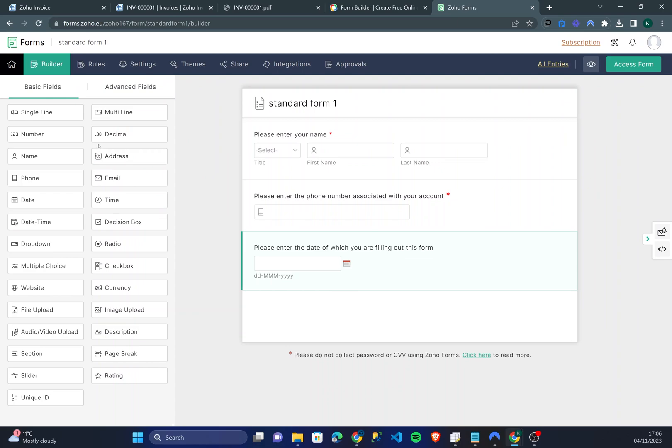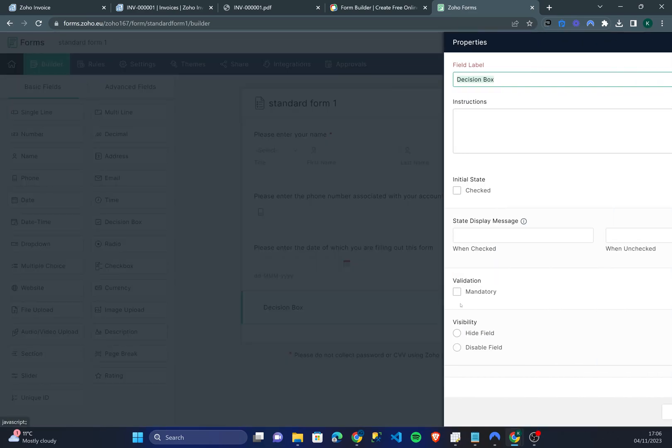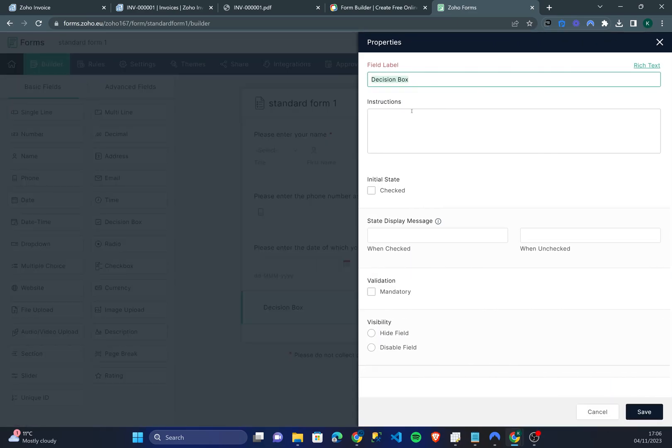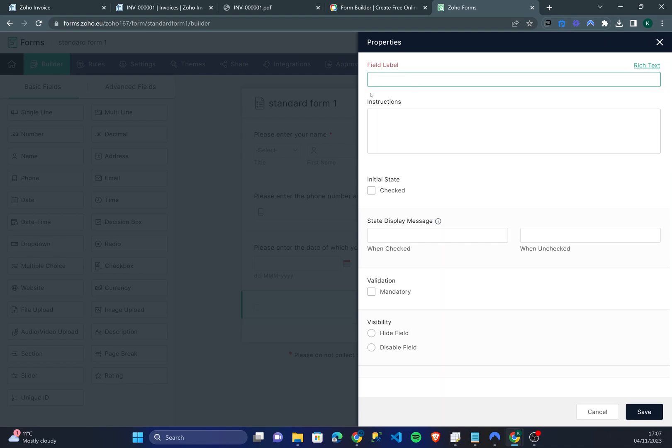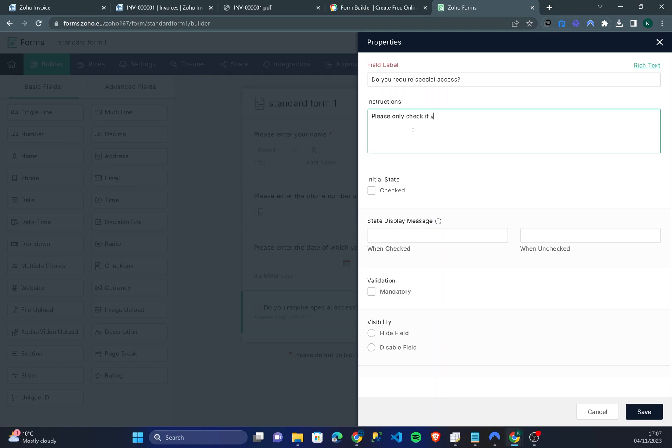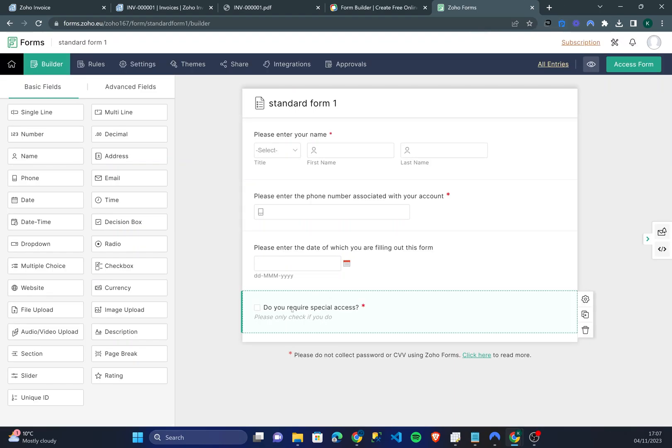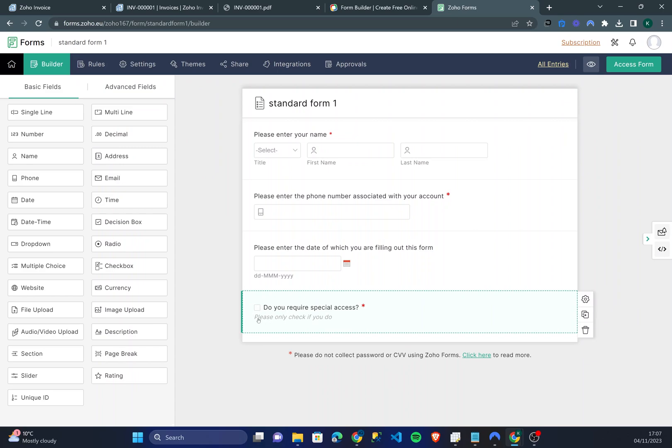So let's do a decision box. If we go into the properties of the decision box we're going to call it do you require special access, please only check if you do, and we're going to make this mandatory. You can set the initial state so it's already pre-selected. I'm going to set it as unchecked as the initial state. You can see that the instructions box shows in gray italics under whether people want special access or not.